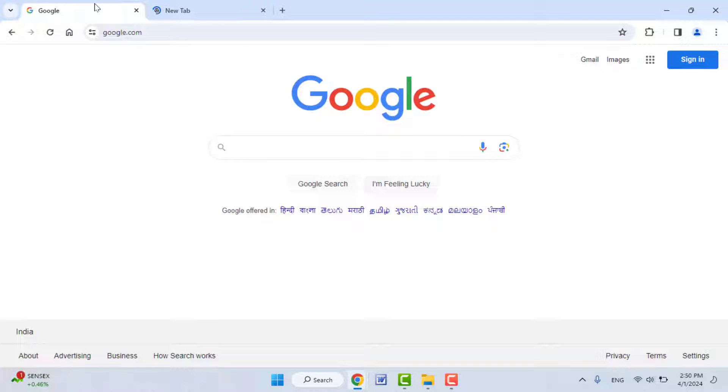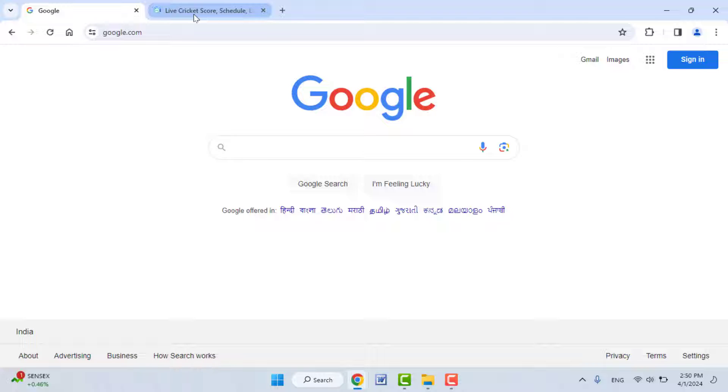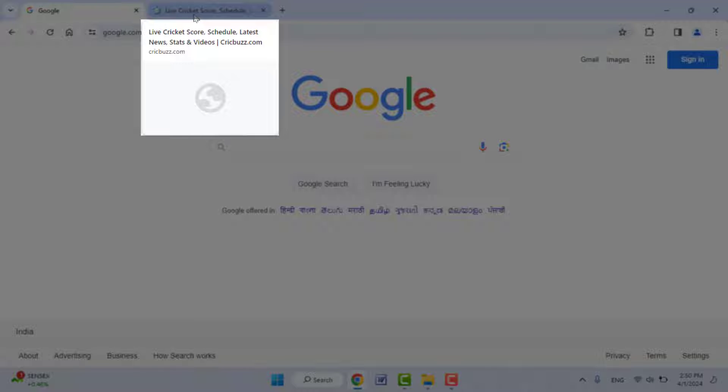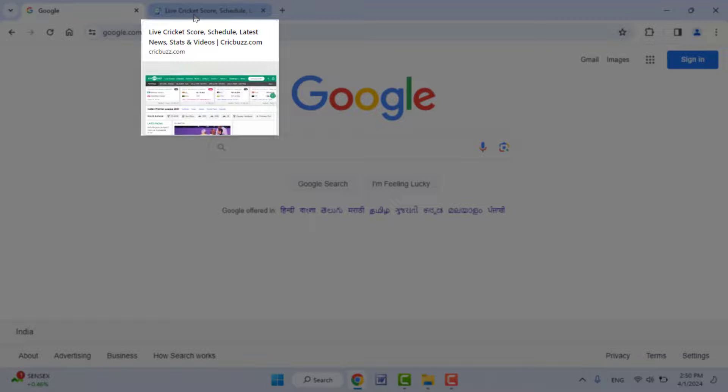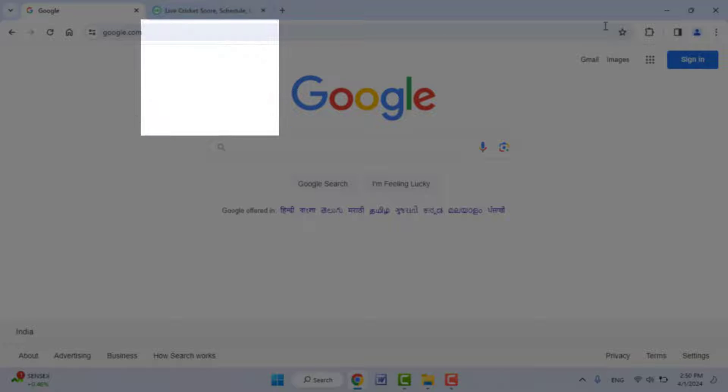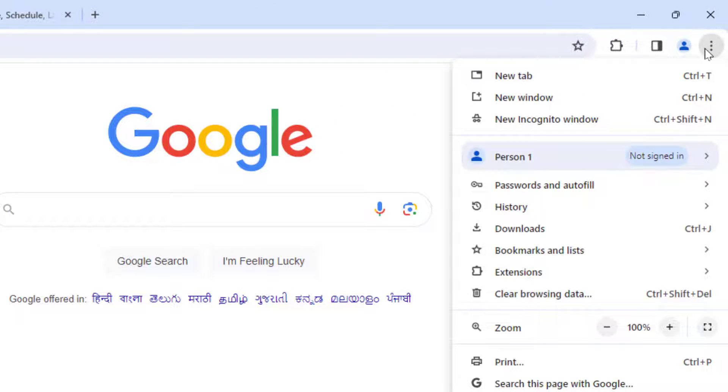When you move your mouse cursor to any tab, it will show you the tab image, as you can see in my screen. If you want to disable it, you can follow this method. Click on the three dots menu in your browser and scroll down.